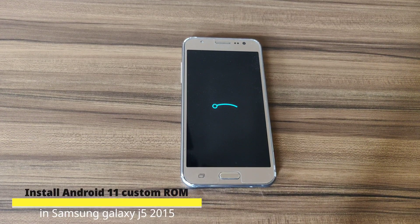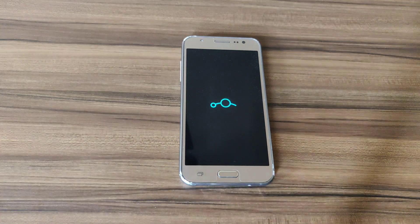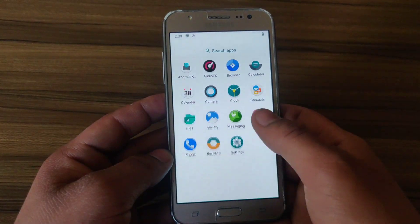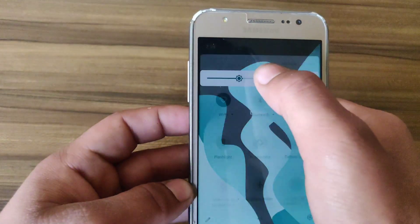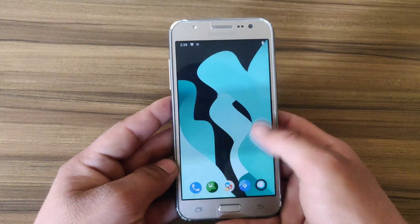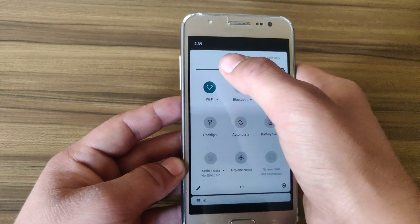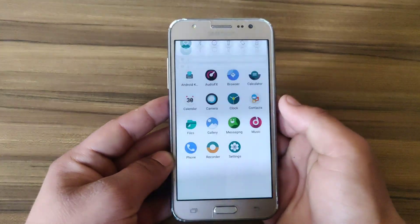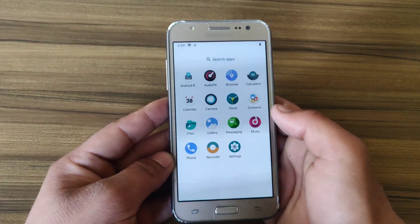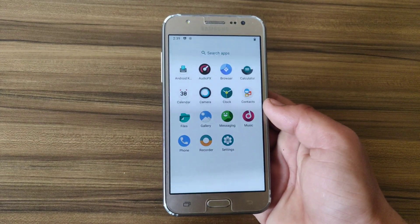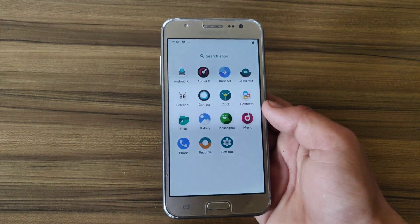Android 11 custom ROM for Samsung Galaxy J5 is now available. If you are interested in installing custom recovery on Samsung Galaxy J5, watch the video from beginning to end. By the end of this video you will be able to install custom recovery on your Samsung Galaxy J5. This is Jarvis from bootimg.in, a place where you can download all the boot images for Android devices. If you are new here, do consider subscribing to the channel.